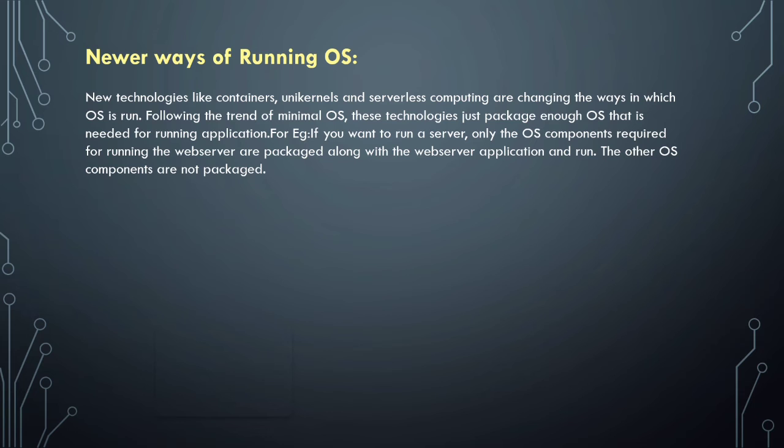The other operating system containers or components are not packaged. This is similar to the minimal operating system that we have seen a few minutes before.